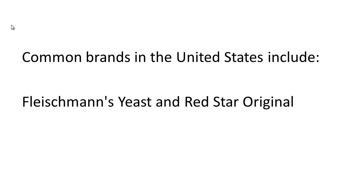Common brands in the United States include Fleischmann's Yeast and Red Star Original. Both are gluten free and can be used in making gluten-free bread.